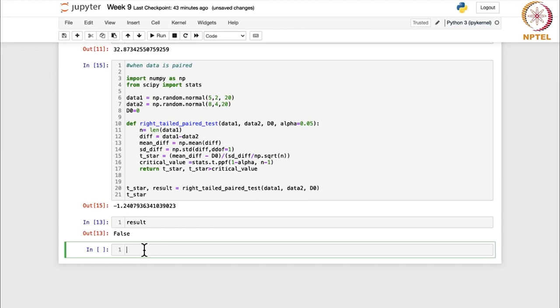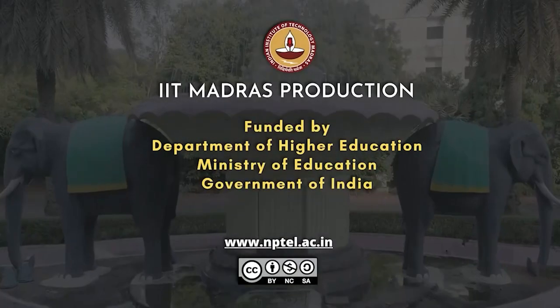This is how you can do the hypothesis testing when the data is paired. Likewise, you can do for left tail test also - same steps would be there, just the difference is that the critical value would change. For the two tail test, you would compare the absolute values with t_alpha/2 and you can get the results.